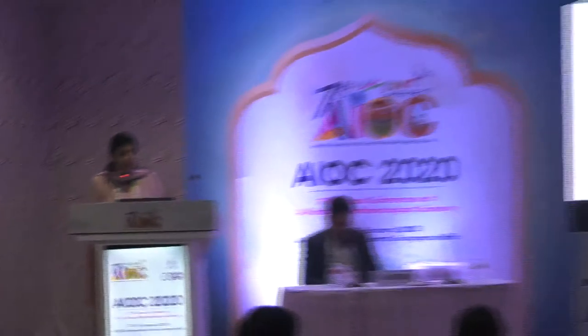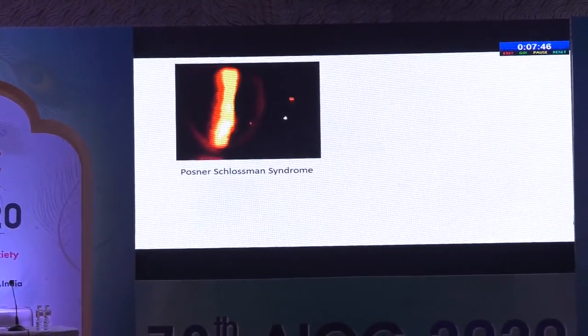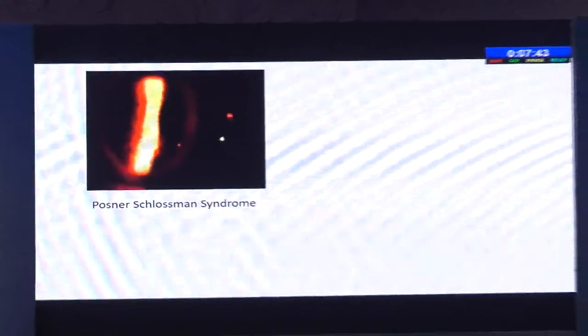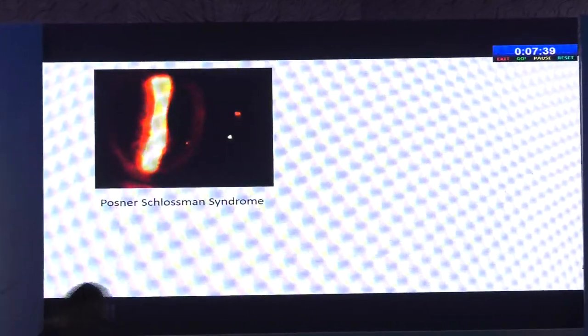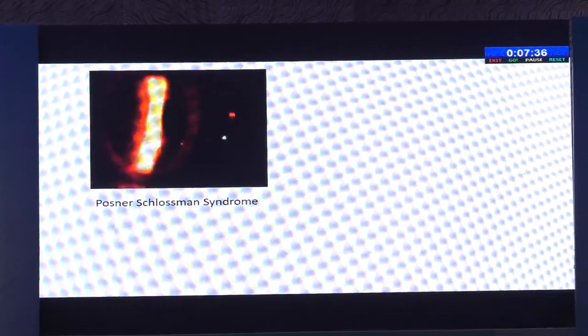Good morning, everybody. This will be a series of cases highlighting an important aspect of clinical presentations of cytomegalovirus uveitis in an individual. This is a young male, a 32-year-old, who came with colored halos and sudden drop in vision. We saw just a few cells and a few KPs. This was a typical Posner-Schlossmann syndrome, and the intraocular pressures were very high.